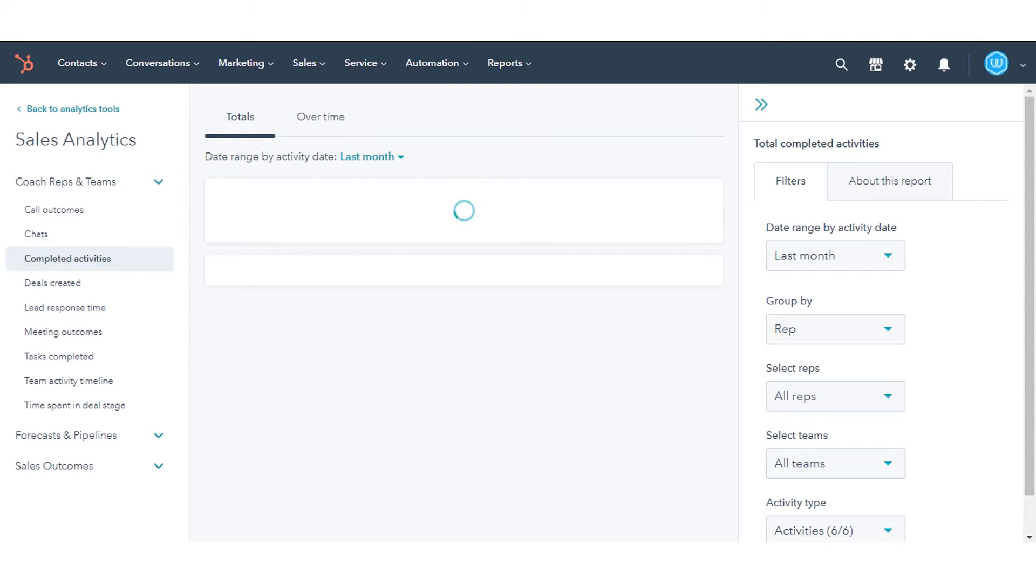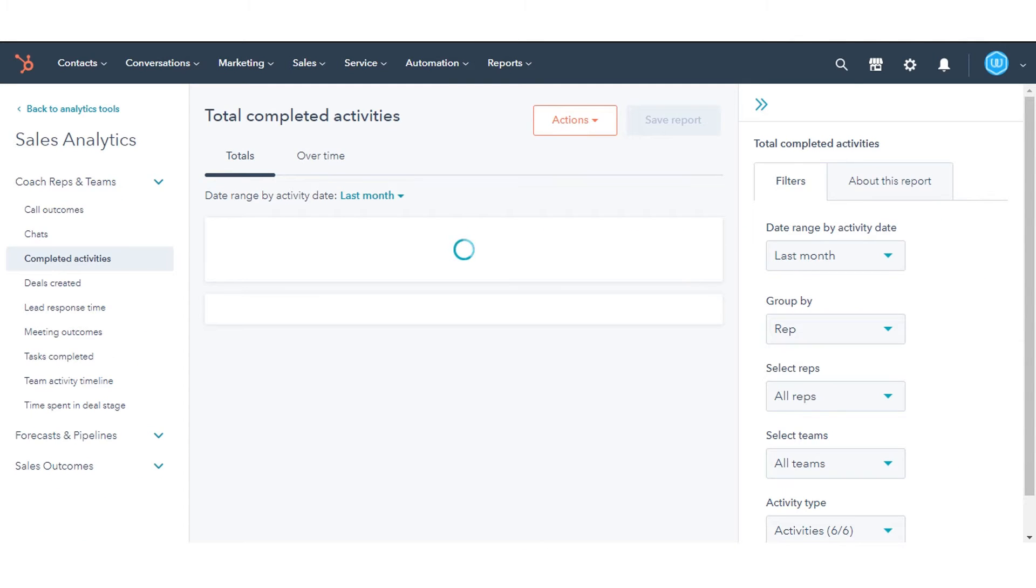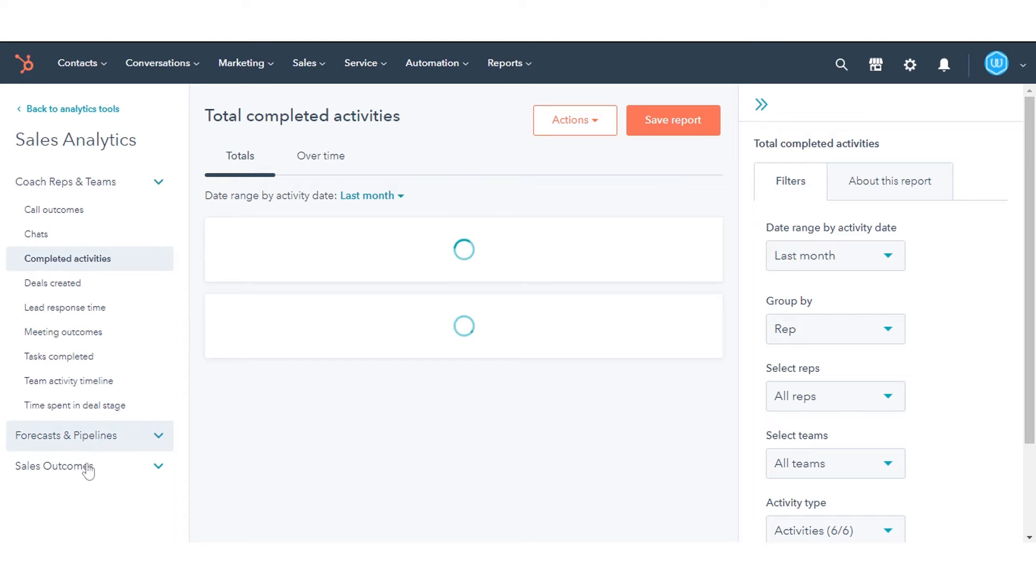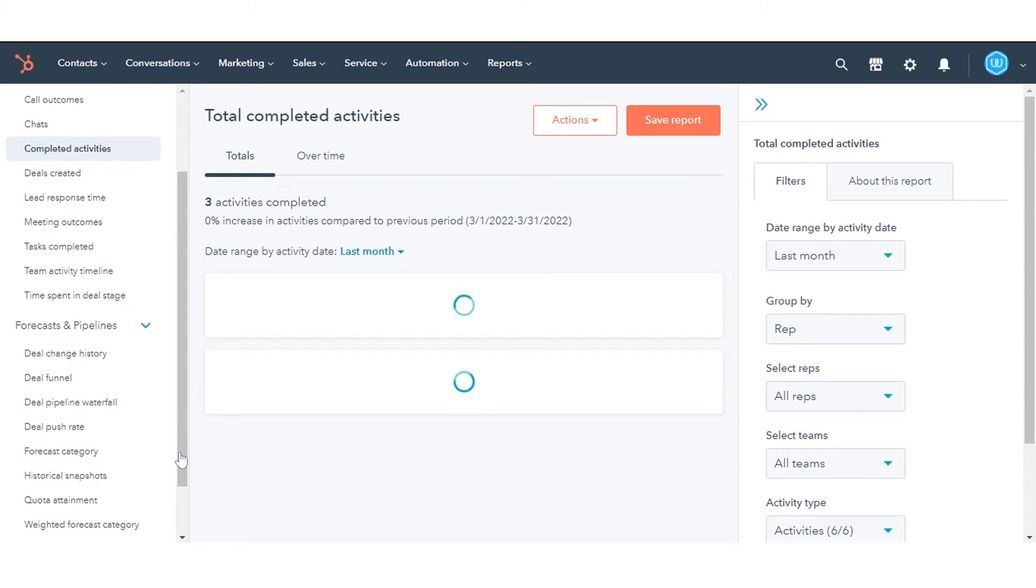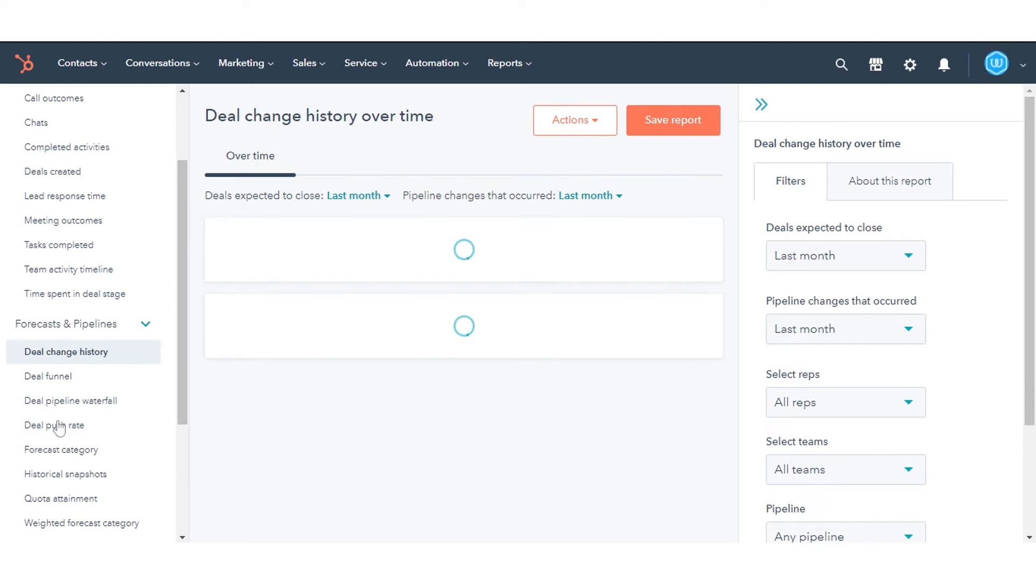In the left sidebar menu, click the topic you want to analyze to expand the available reports. Select the report you want to work with.